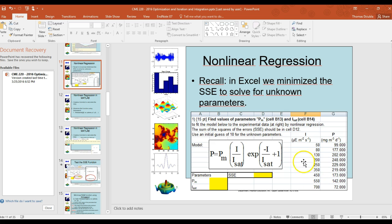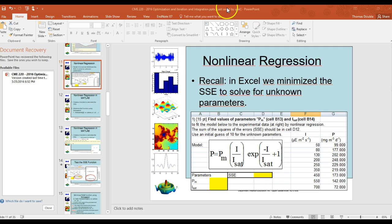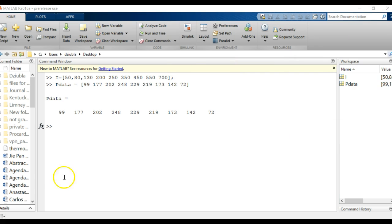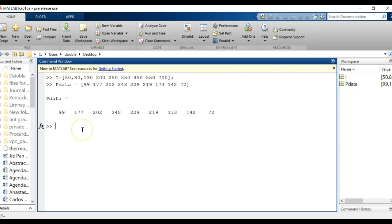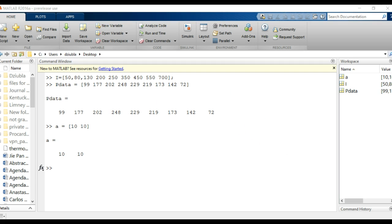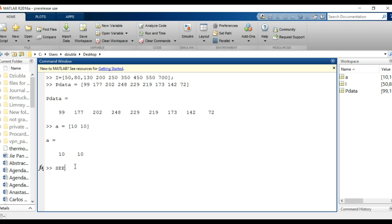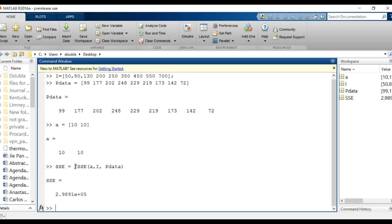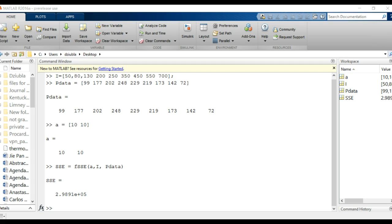For this input, we'll have to take a vector I and we'll say I equals, and I'm going to pull it from the data set that we had: 50, 80, 130, 200, 250, 350, 450, 550, 700. This is very compelling video, huh? And then we're going to have for our P data, 99, 177, 202, 248, 229, 219, 173, 142, and 72.